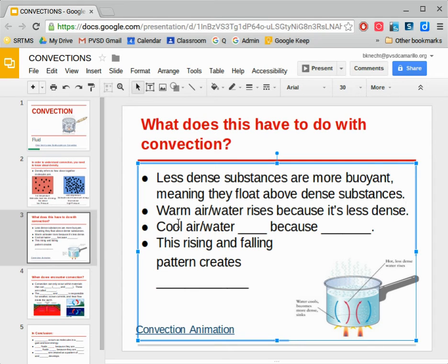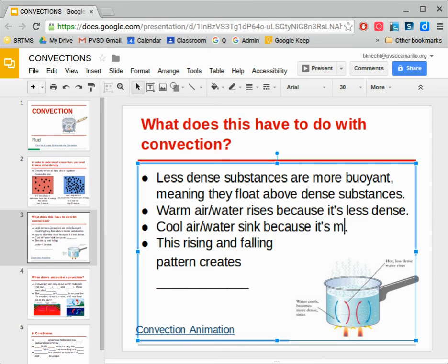And then the opposite — when you have cold water or cold air, it's going to sink. Cold air sinks because it's more dense.